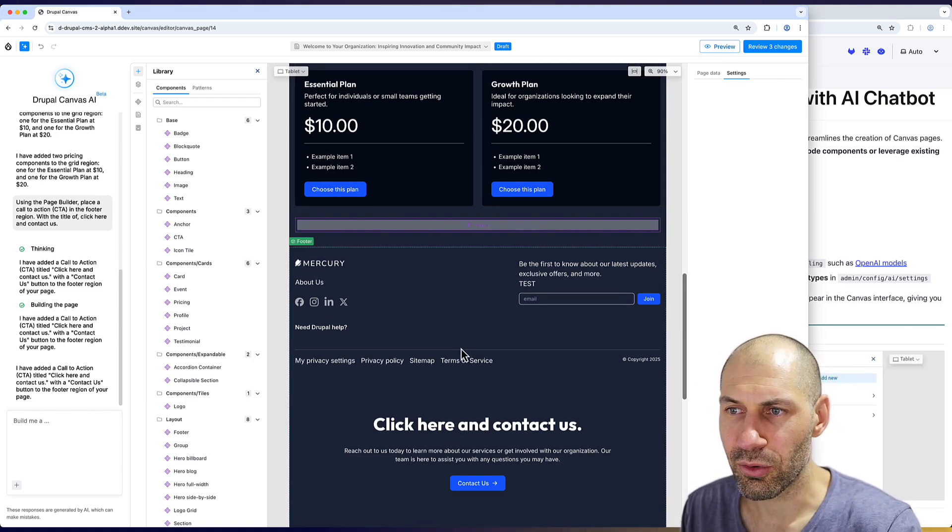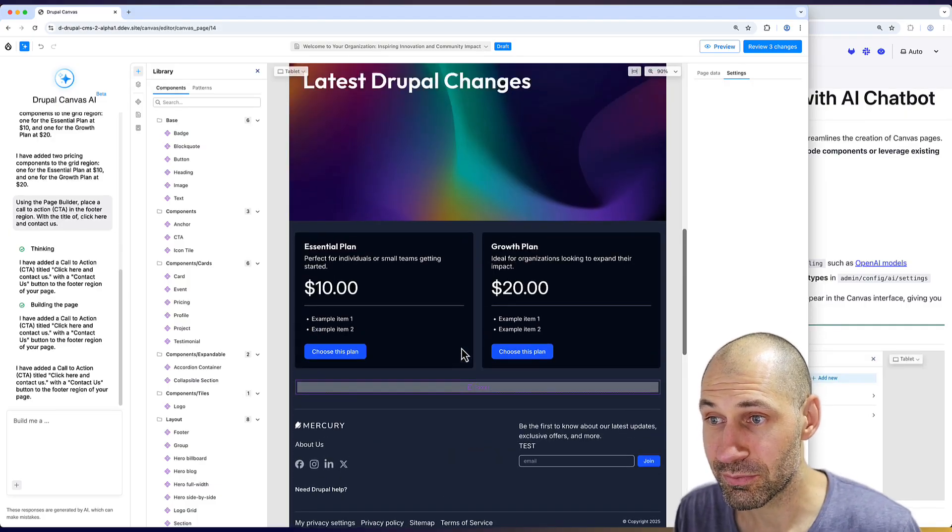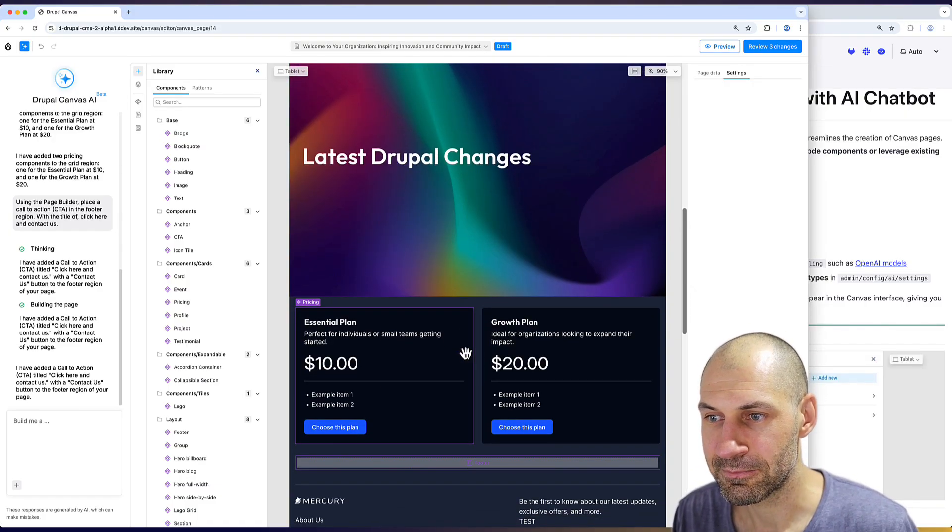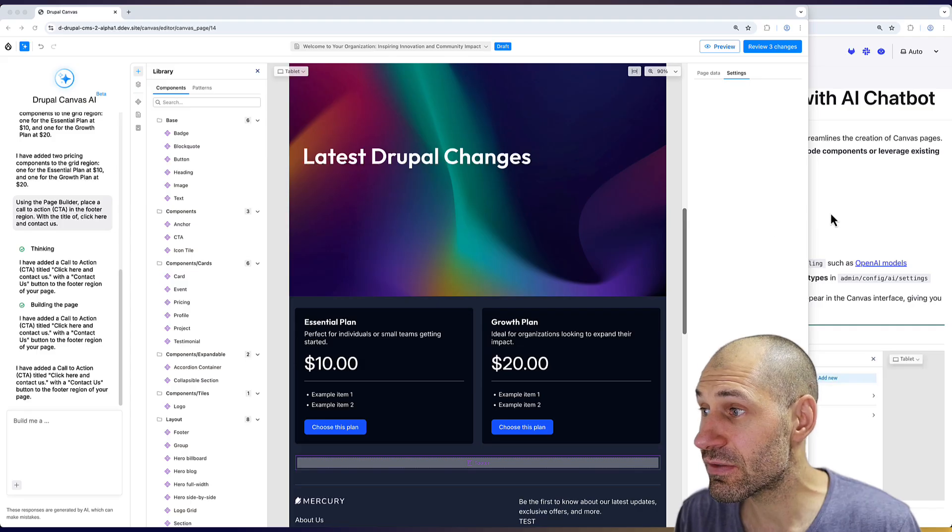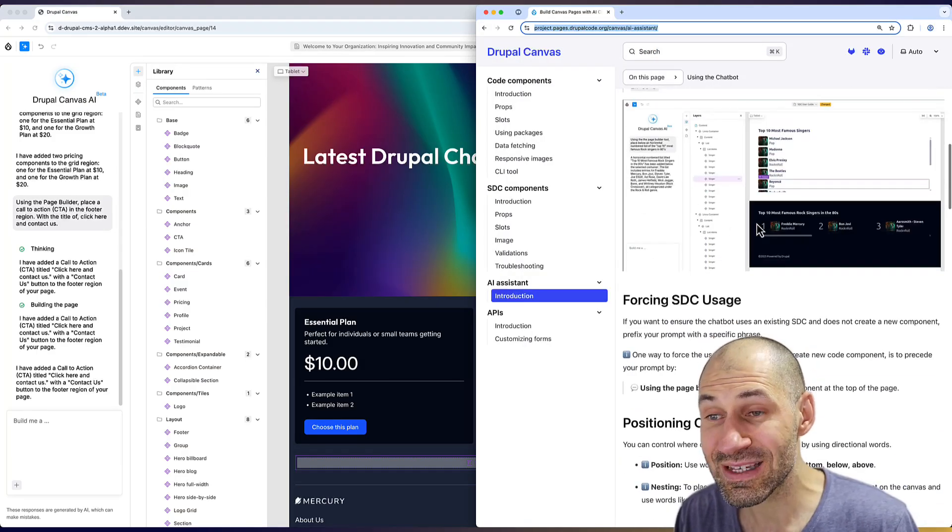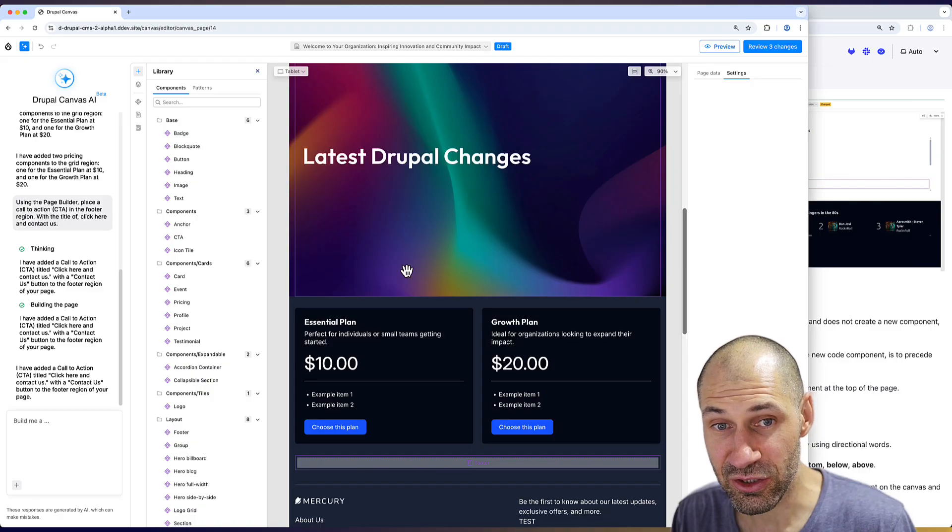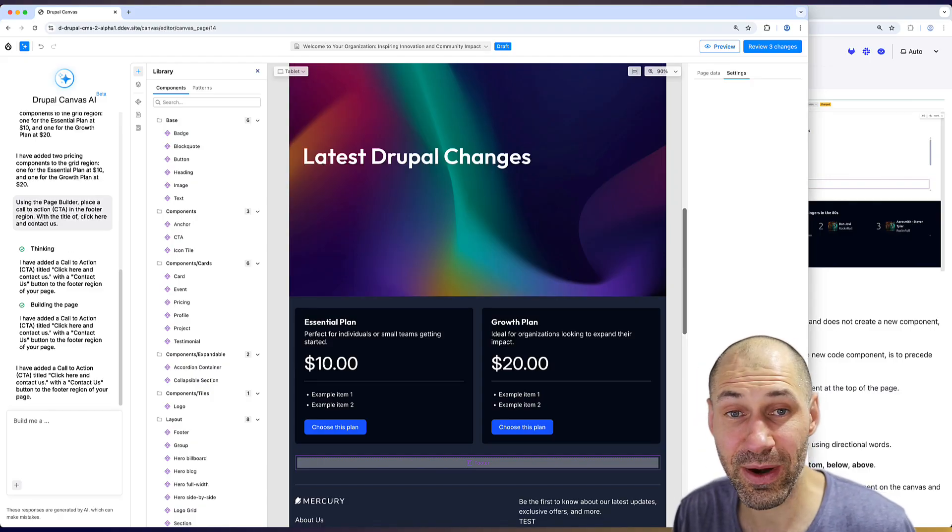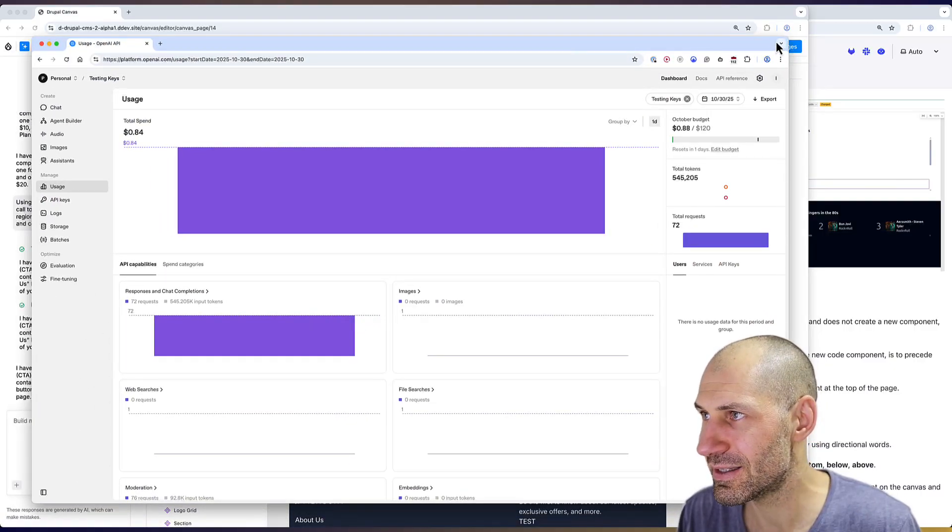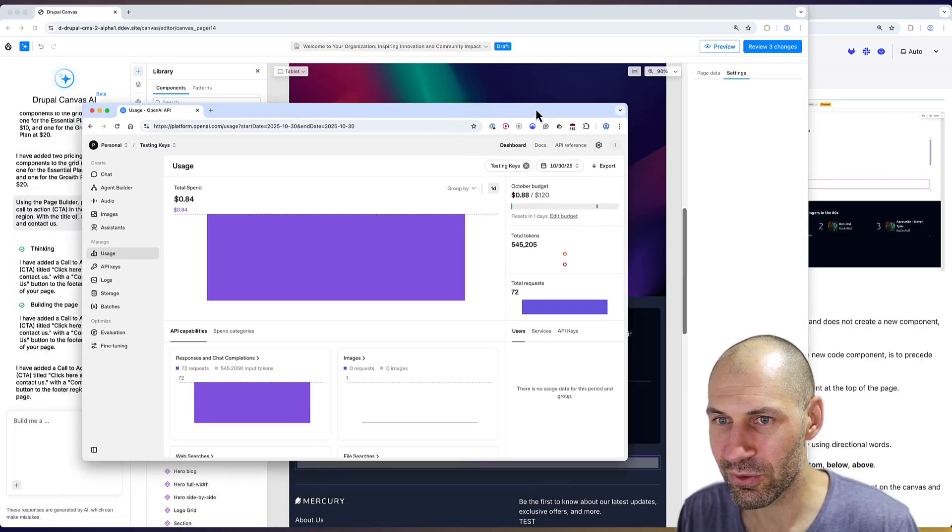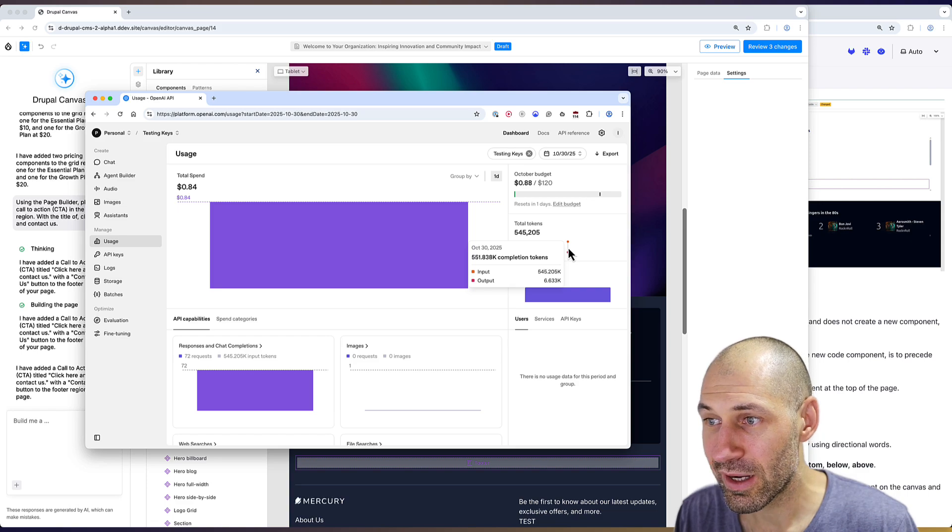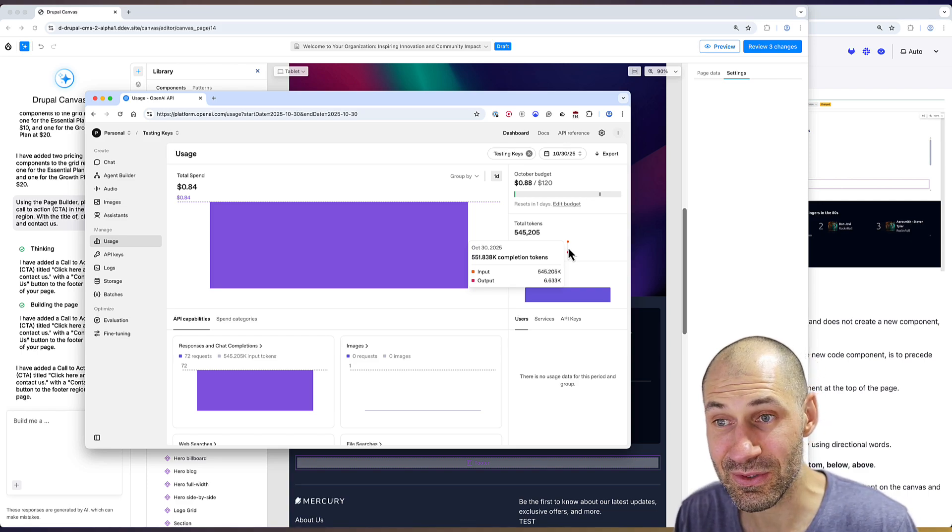Look, this is still early days, but it is pretty cool what you can do with Canvas AI. Now, one thing that is mentioned in the documentation is that a lot of tokens are used to generate these pages because it's essentially generating code and then chucking it in. Here I can see my dashboard for just today. I've created a bunch of pages today and I've already used over half a million tokens.